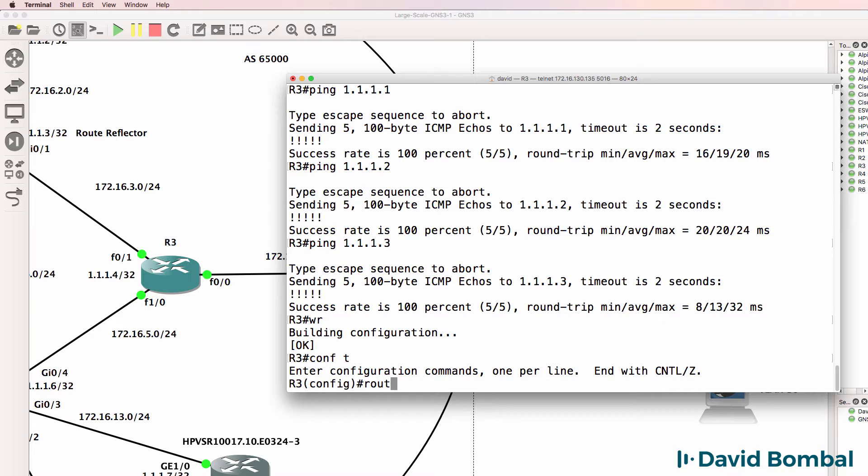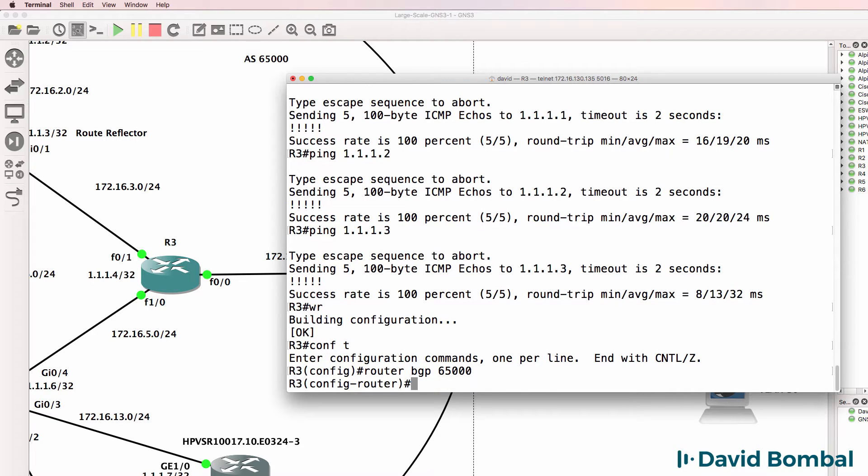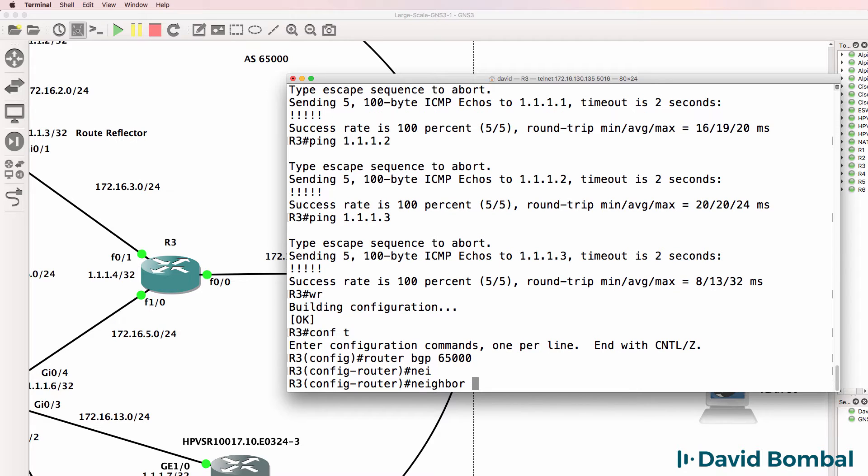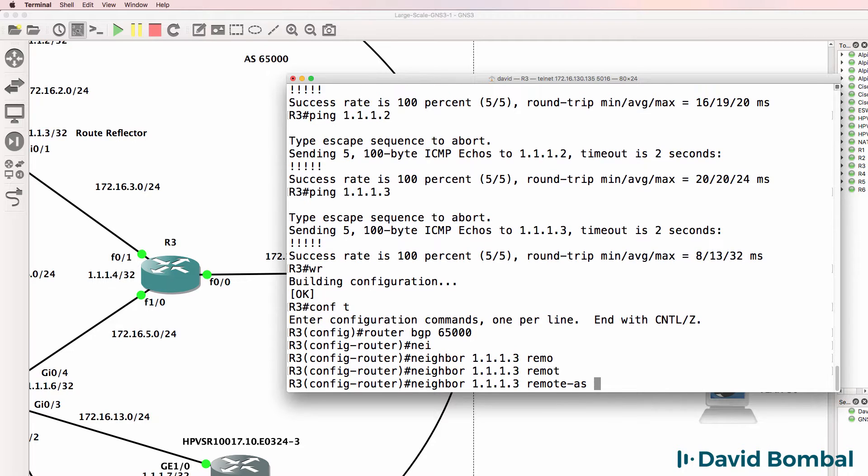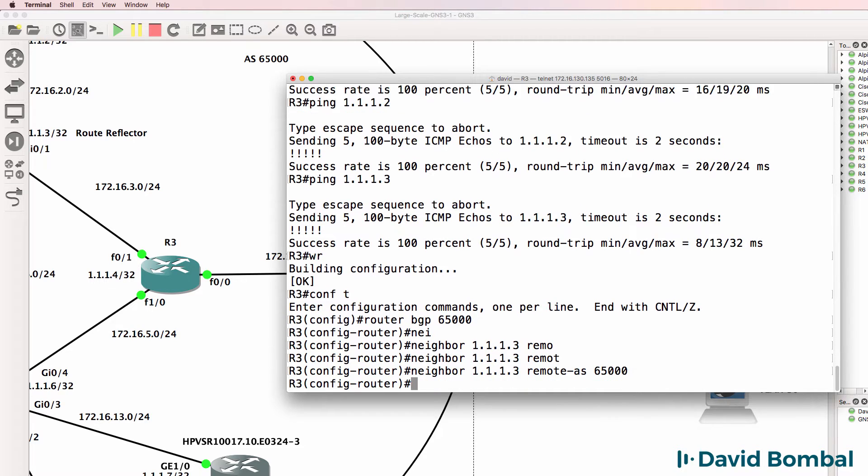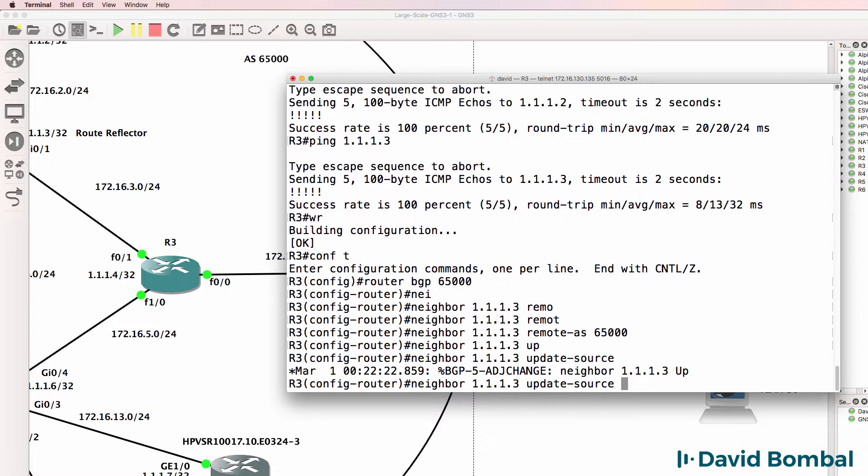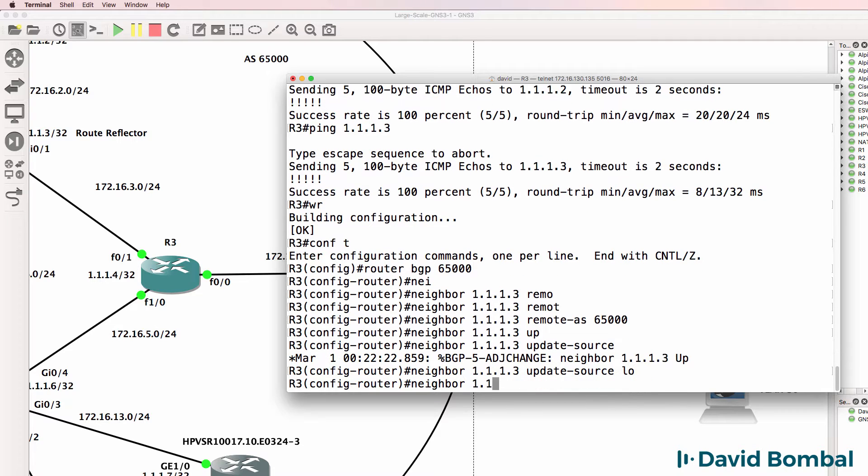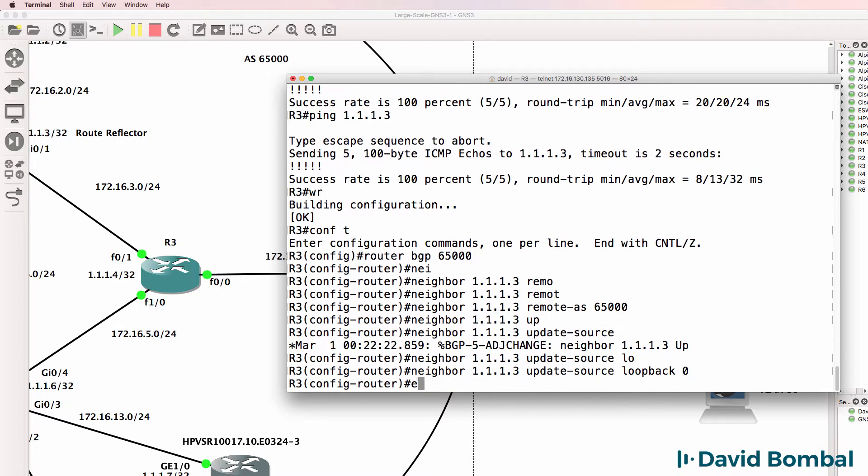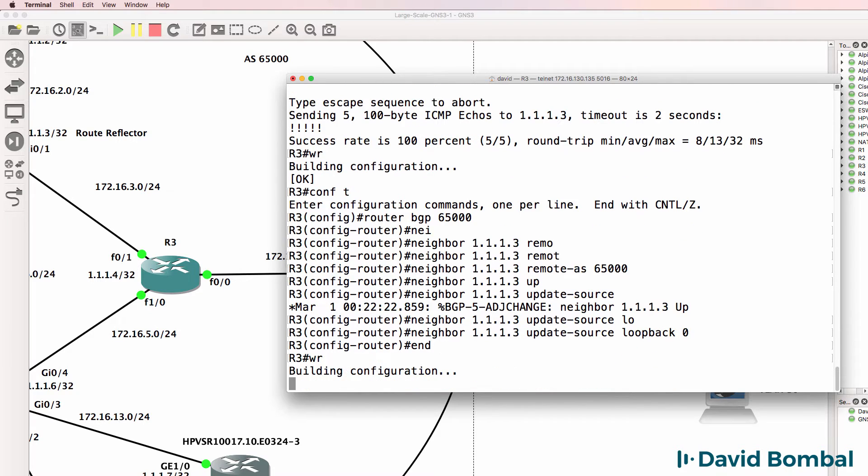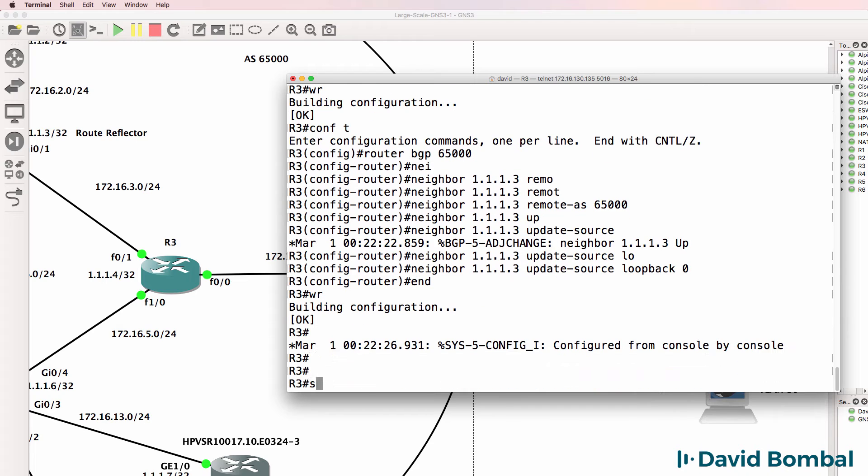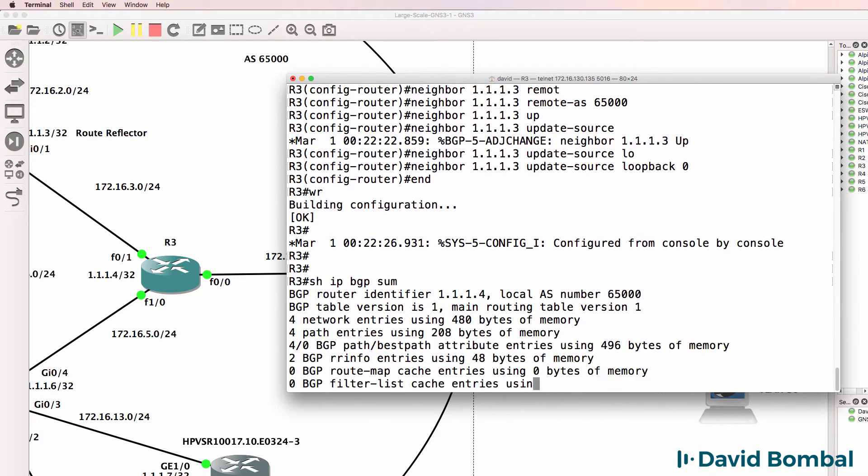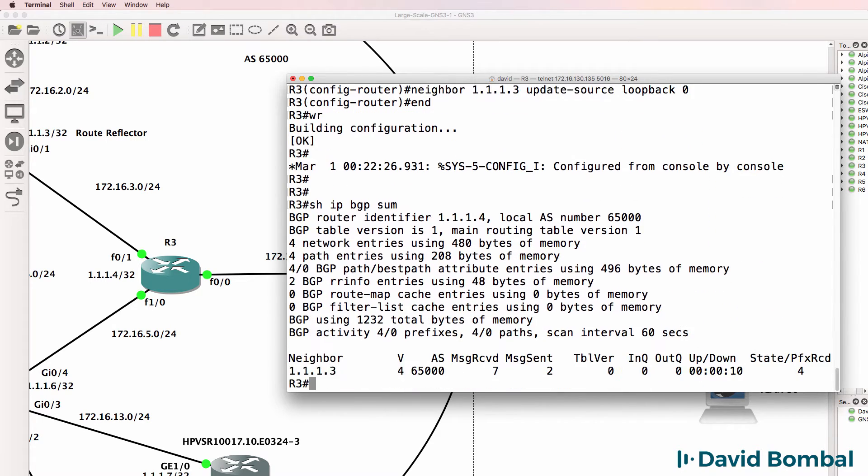So let's configure BGP. Neighbor 1.1.1.3, remote autonomous system 65,000. We're going to use the loopback as the update source. So hopefully our neighbor relationship will come up. So show ip bgp summary. That looks good.